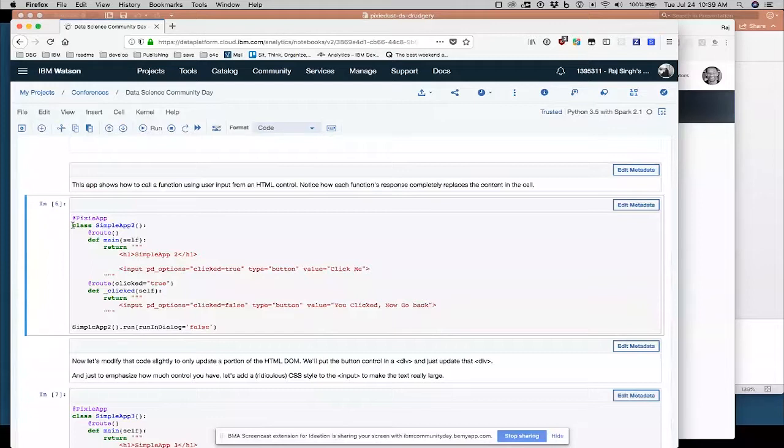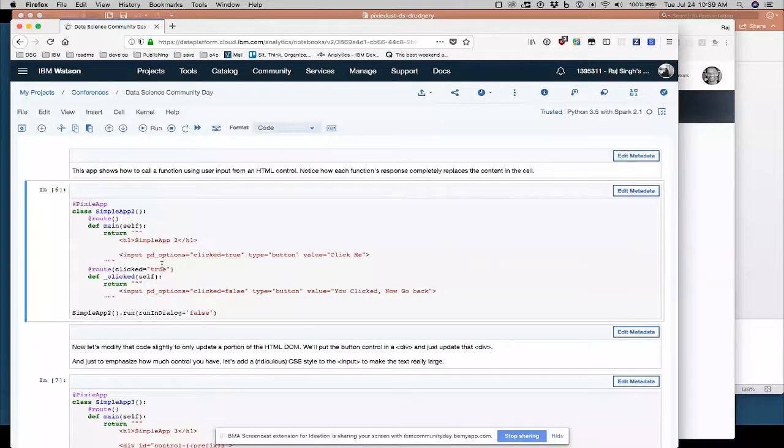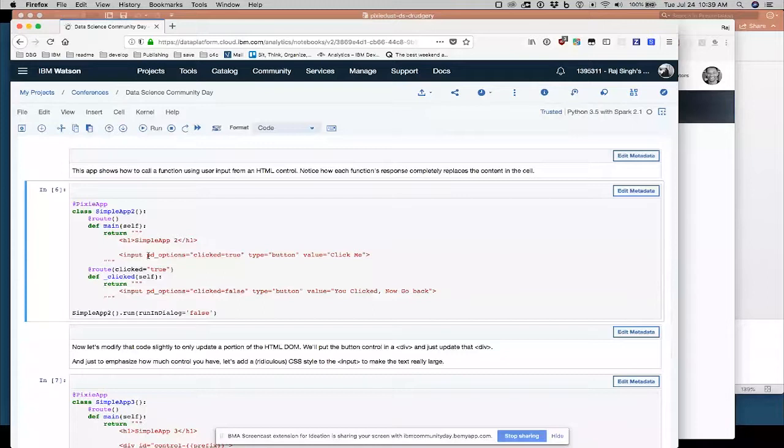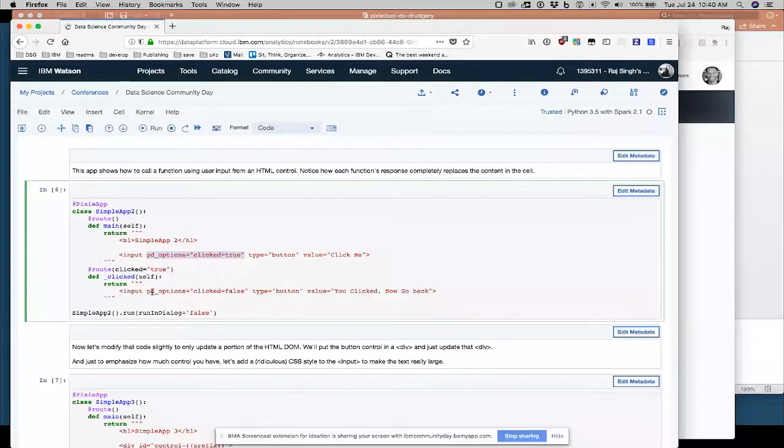But now we have this non-HTML. This will look strange to you if you know HTML. This PD options attribute of the input element, which is specific to Pixie Apps. This is basically saying, this is basically routing, providing a little routing functionality within the application. So when you click it, set pixie dust options clicked equal to true.